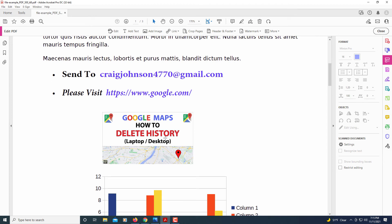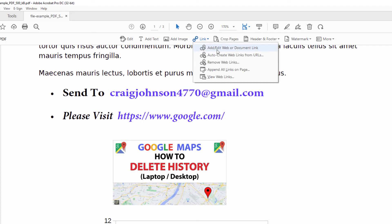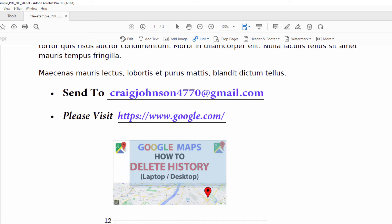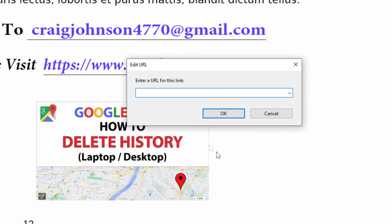Now to hyperlink an image — it's the exact same process. Go up to the Link drop-down, click on Add/Edit Web or Document Link, the very top one. Then draw a rectangle around the image you want to hyperlink — anything within this rectangle. You could draw a square if needed; you just want to cover your image. In the Link Appearance, set Link Type to Invisible Rectangle, Highlight Style to Outline, and Link Action to Open a Web Page. Click Next, enter the URL — I'm going to link this to google.com as well — paste it in, and click OK.